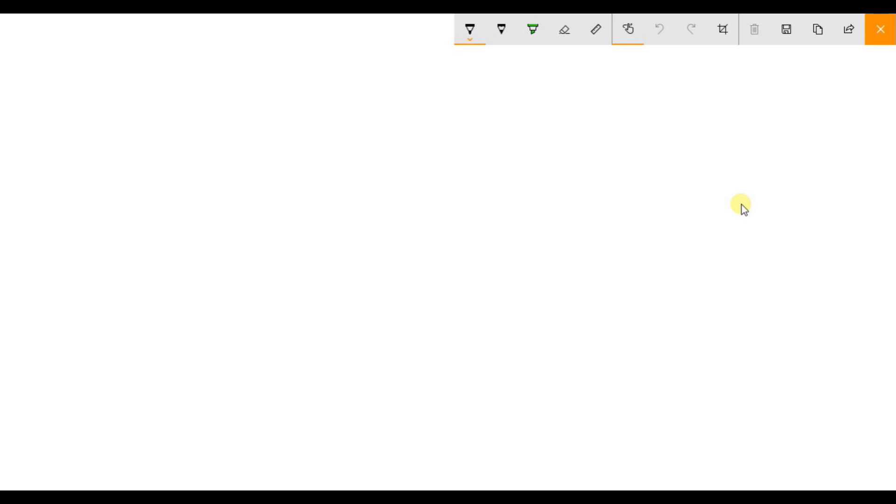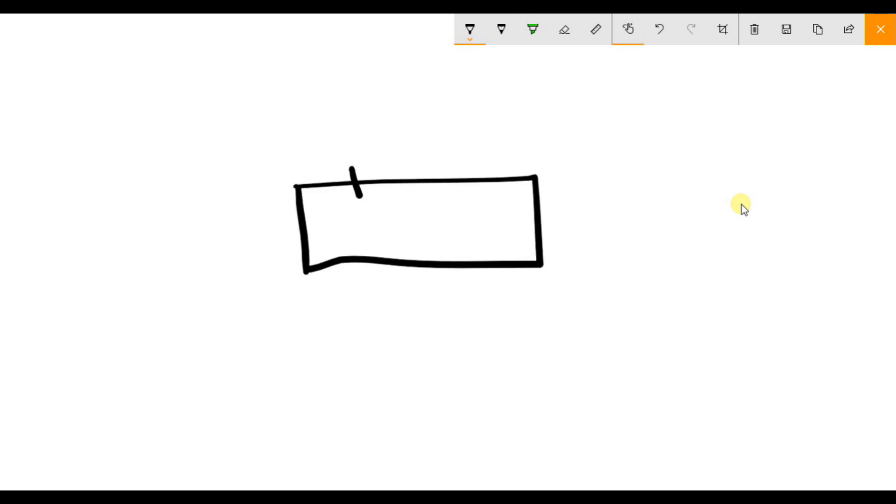So first consider this is your NodeMCU, this is your D7 pin and this is your ground pin. Find the D7 pin and ground pin on your NodeMCU.